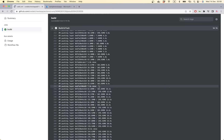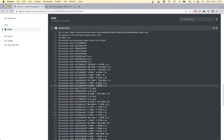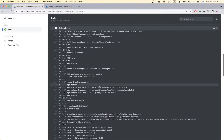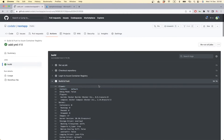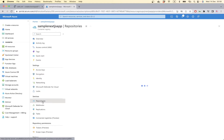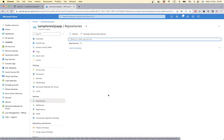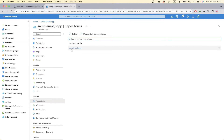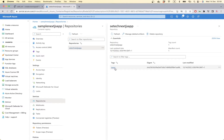We have successfully built our image and pushed it to our container registry. If we go to Repositories here, we have our image, so we can use this image to deploy on our web service.